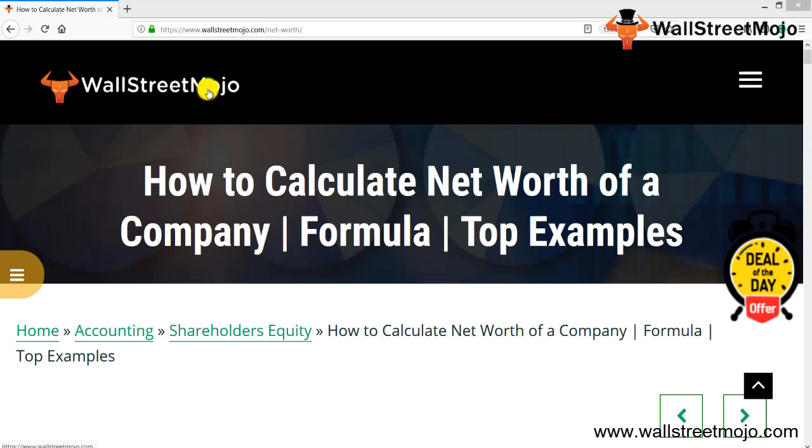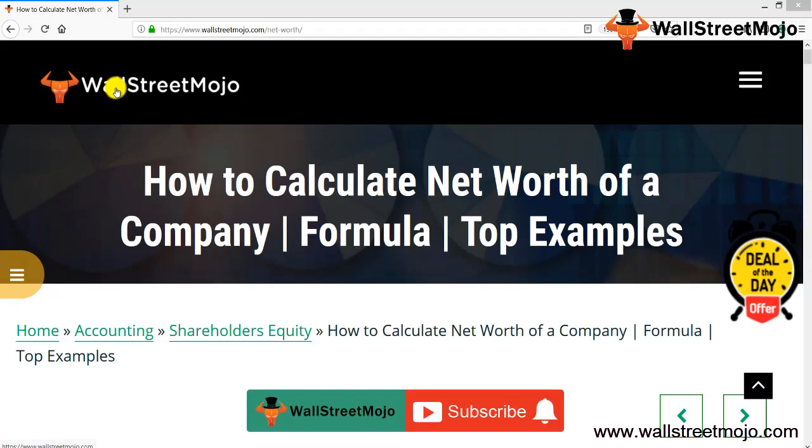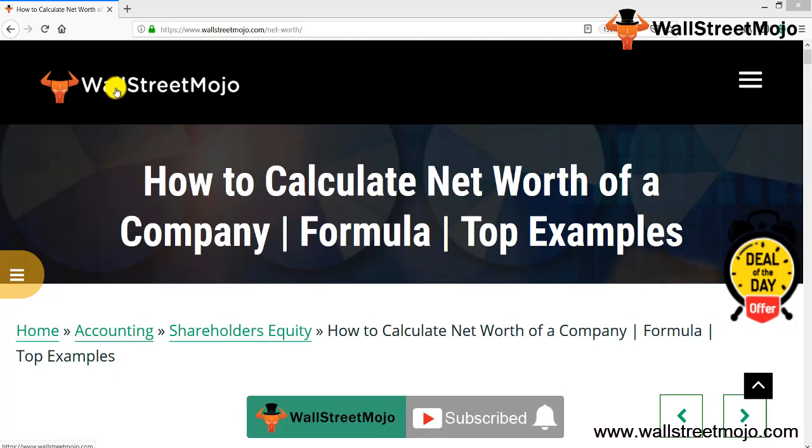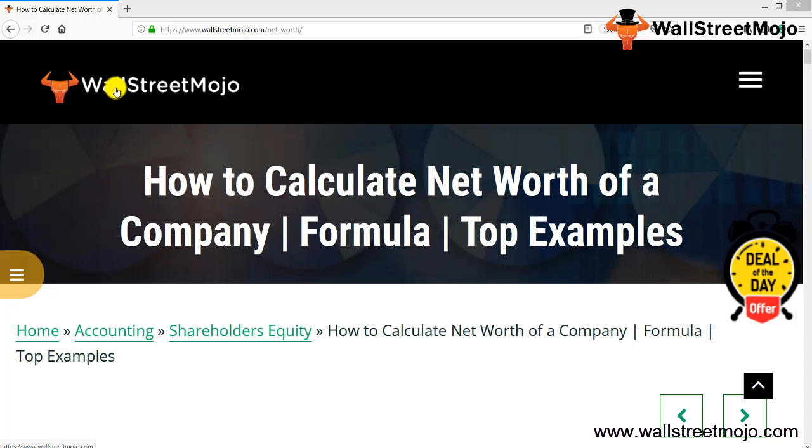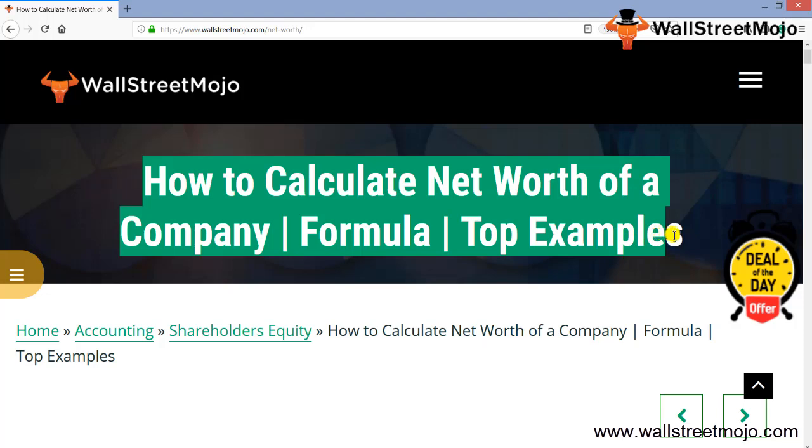Hello everyone, welcome to the channel of WallStreetMojo. Watch the video till the end, and if you are new to this channel, then you can subscribe by clicking the bell icon. Friends, today we're going to learn a concept: how to calculate the net worth of a company. We're going to understand the formula and some of the top examples.